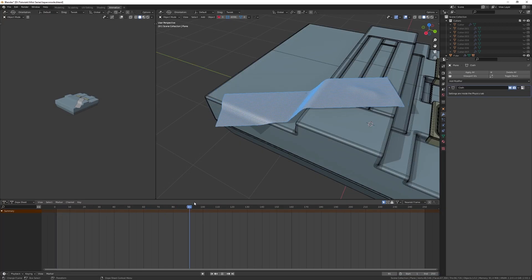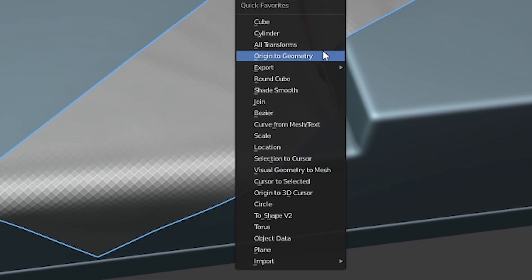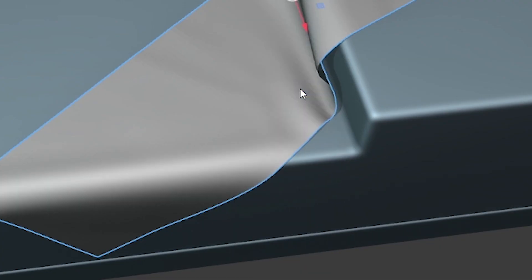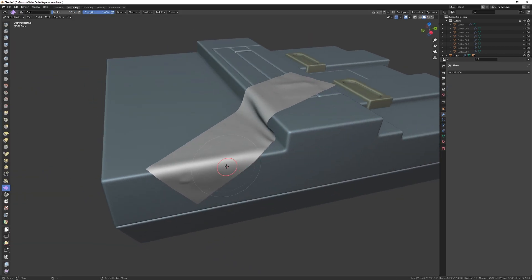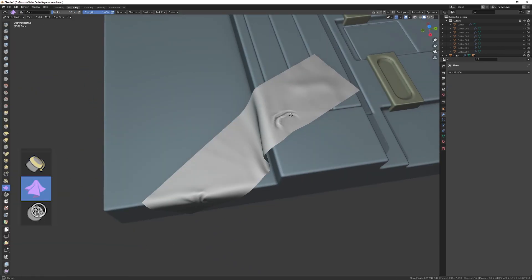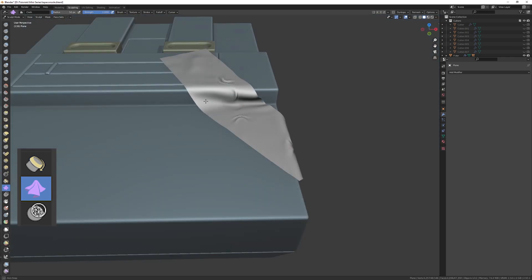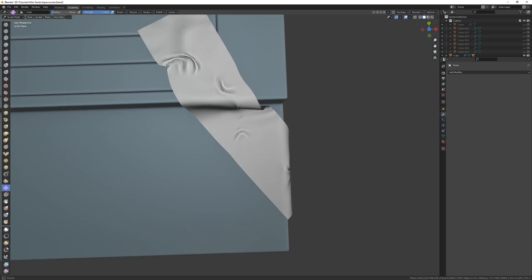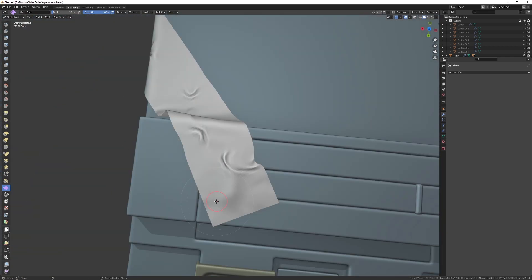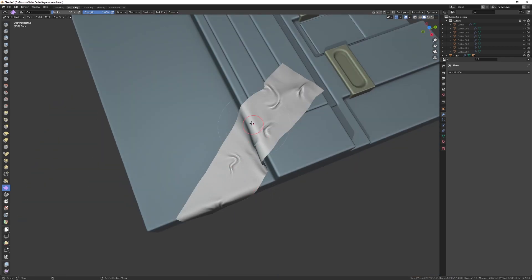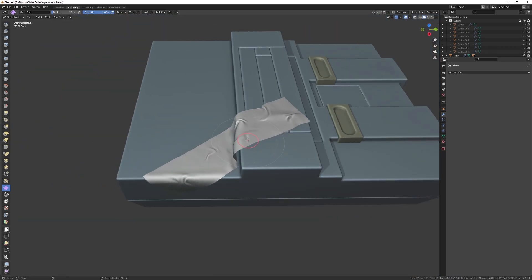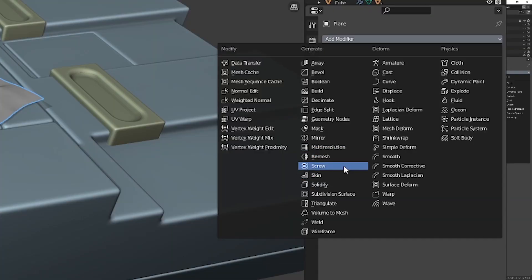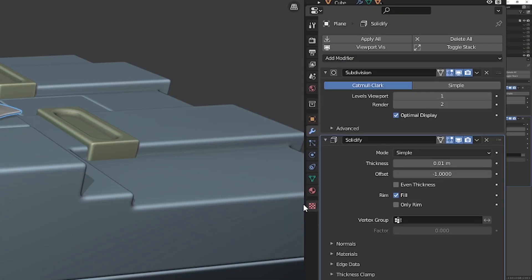Hit shade smooth so this mesh is nice and smooth, and apply the modifiers on the tape. Now in the sculpting workspace, I use the cloth brush to pinch the mesh together. It'll look a little bit weird, but we're just making a nice easy base for the wrinkles. Add subdivision surface and solidify modifiers to give it some more definition and depth.